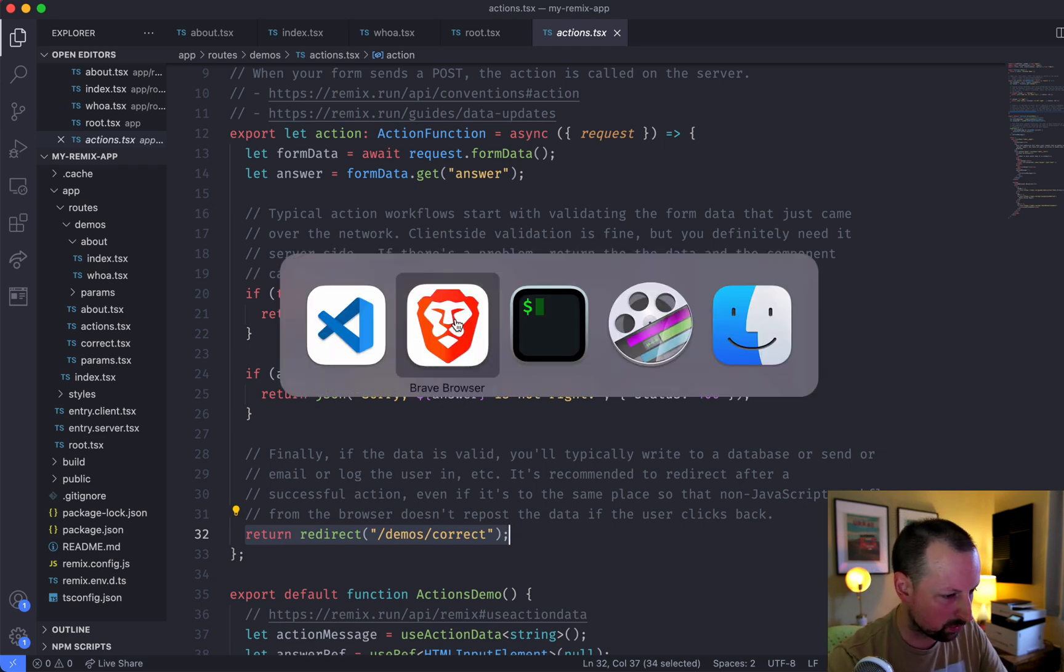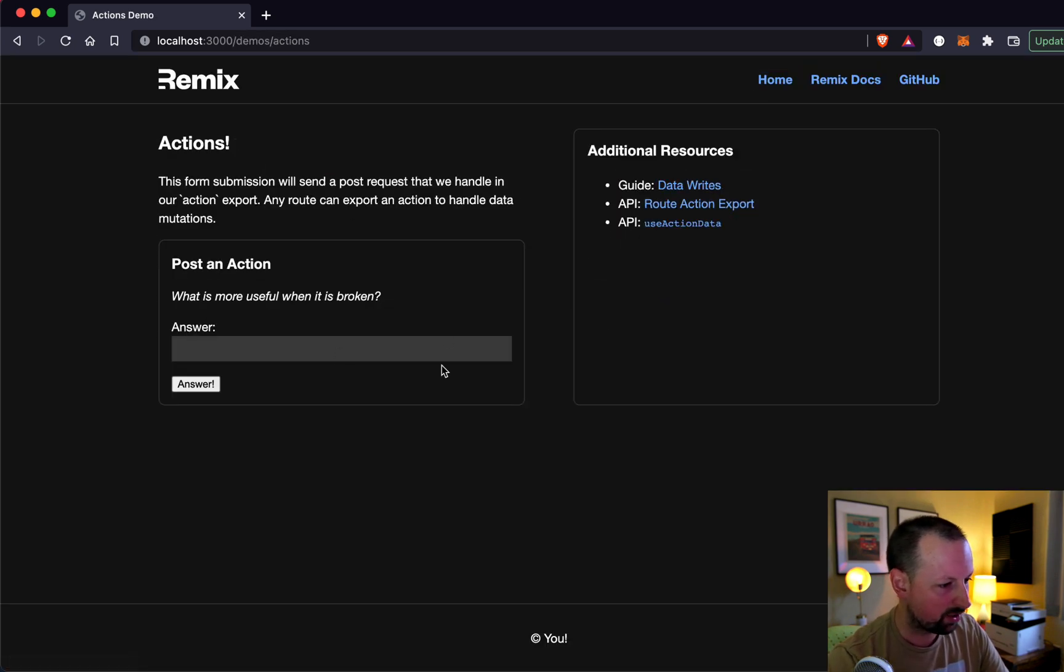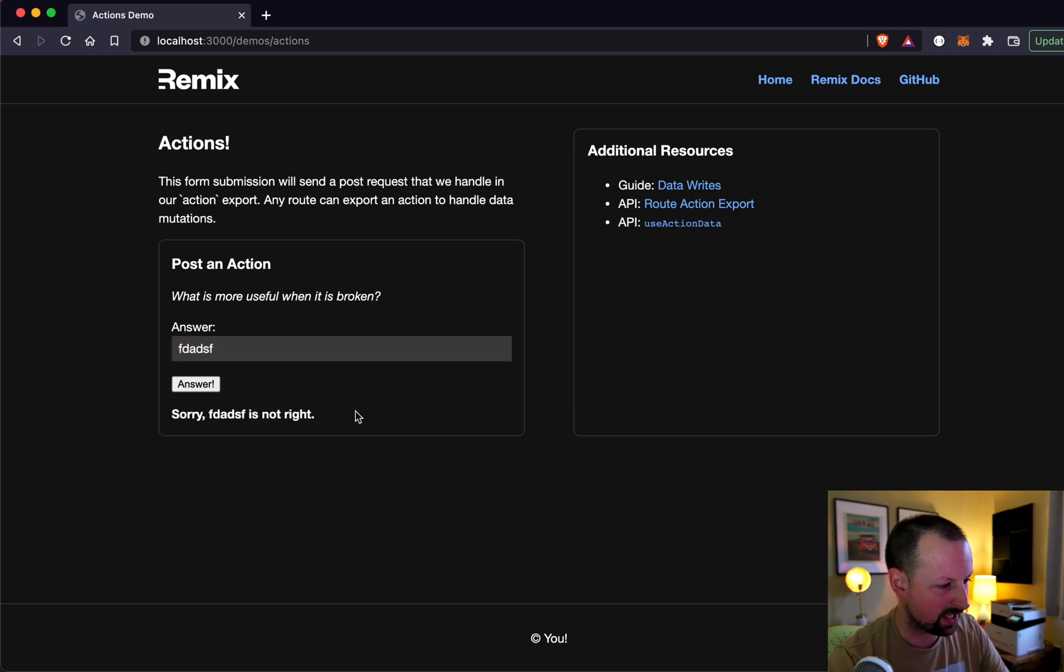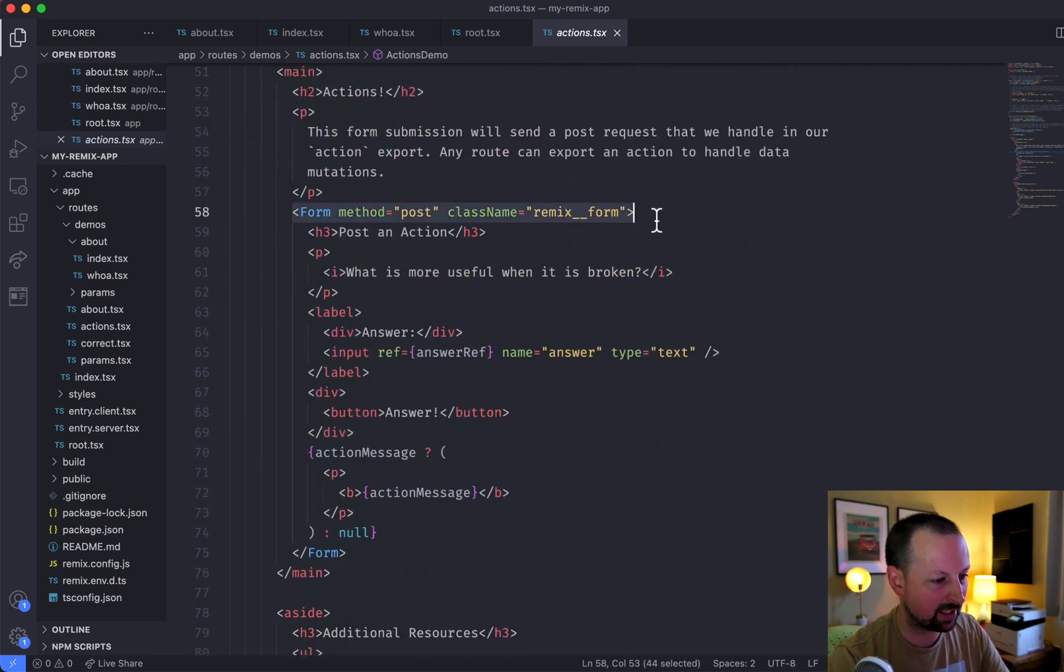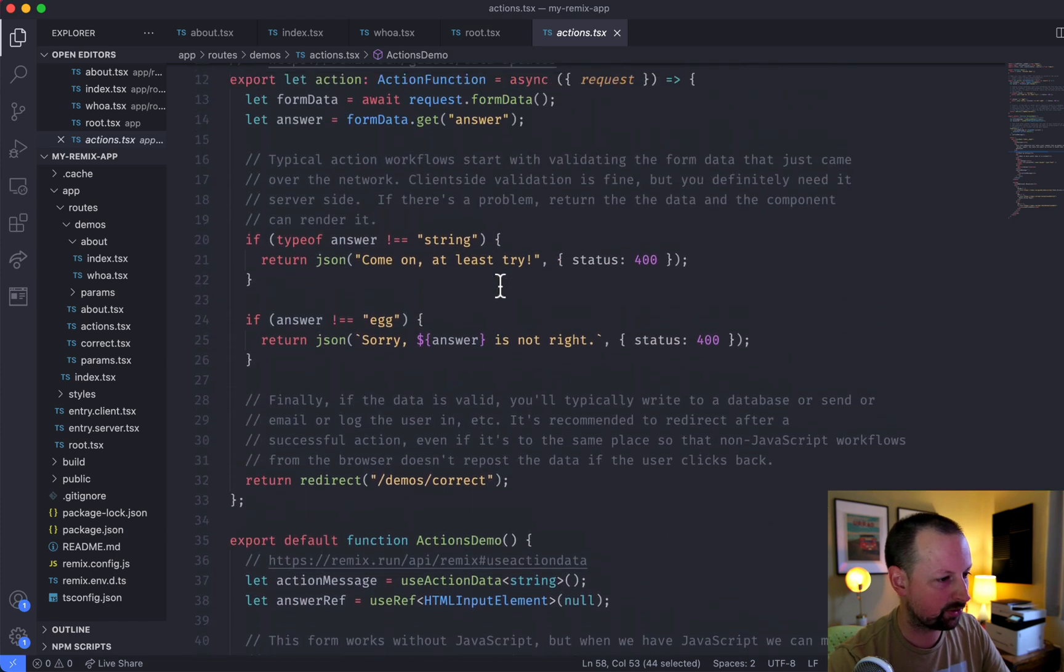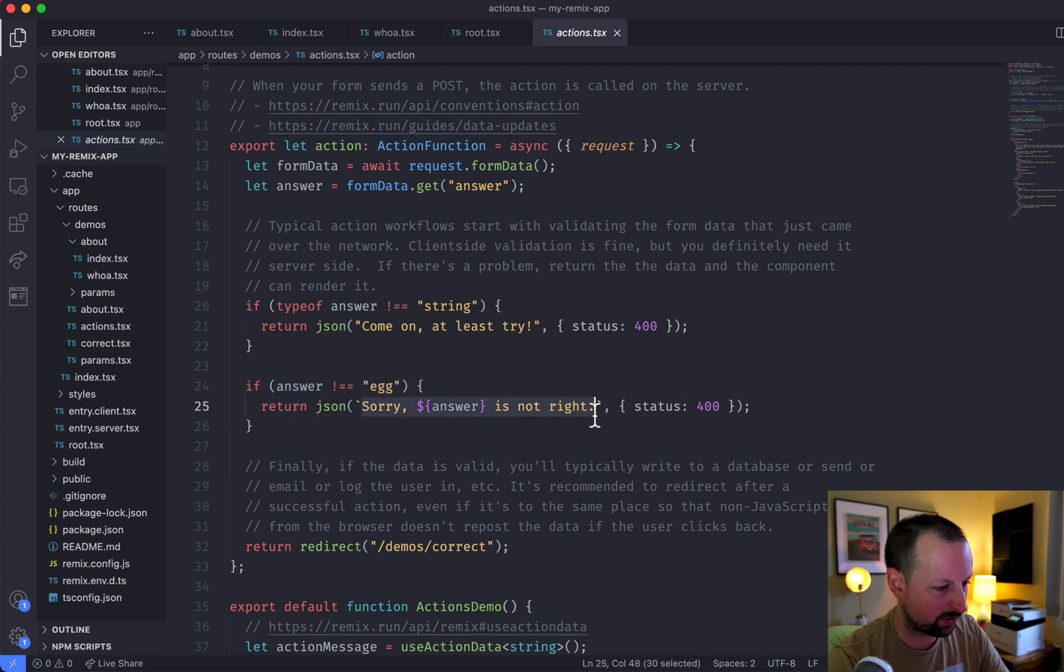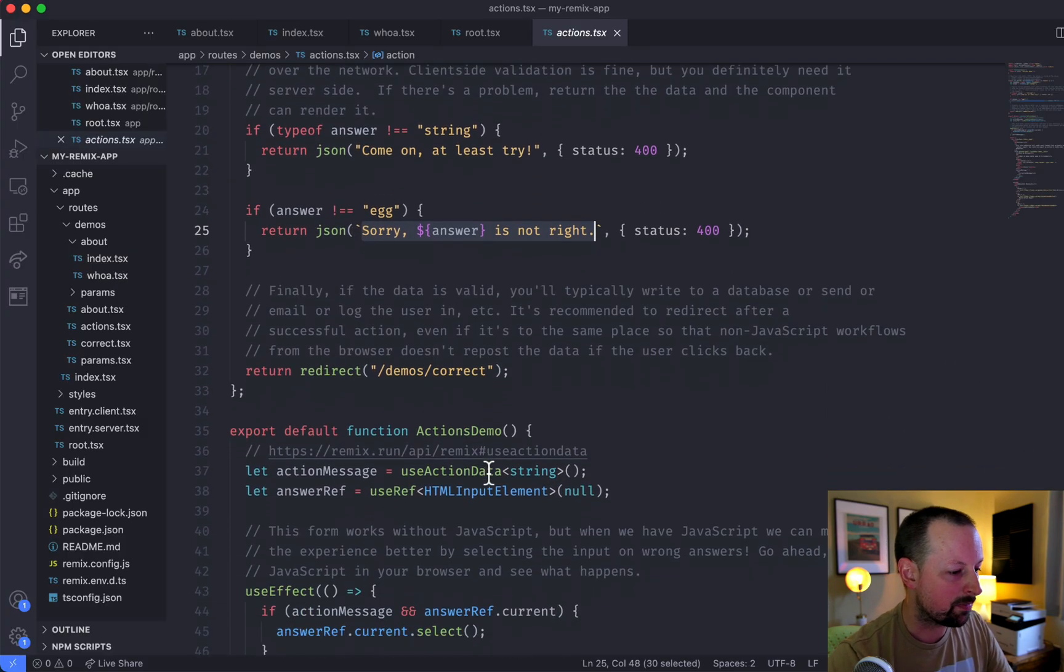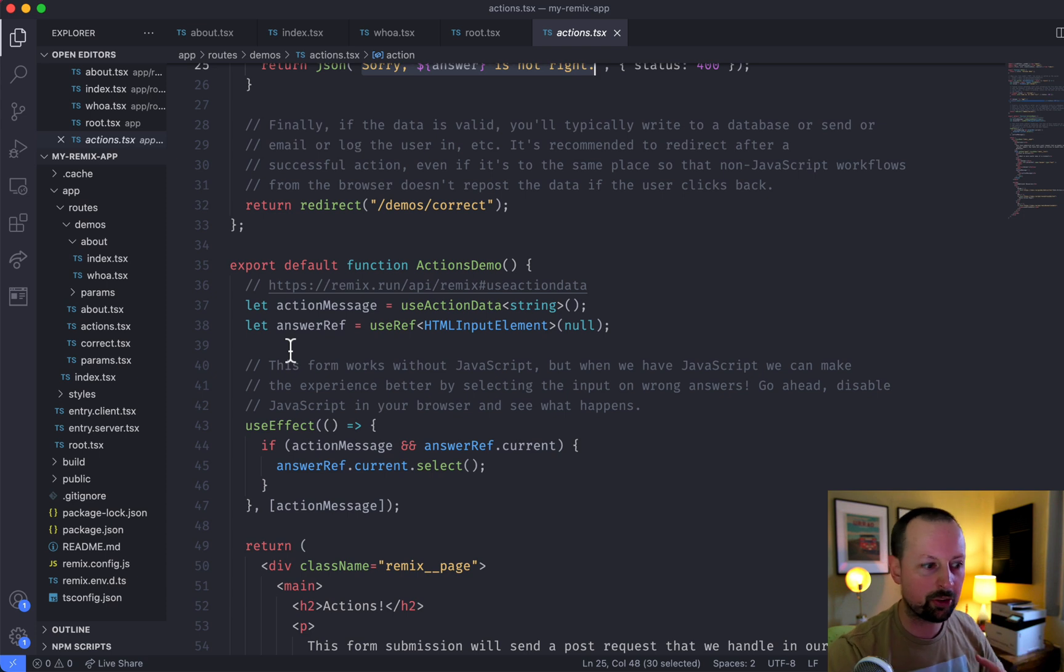So why don't we go take a look at this? So if we go home, click into actions. So this form here, if we put in something, sorry, it's not right. So that is this form automatically submitting its data to the actions function because the answer wasn't egg, you get this response here. Sorry, that's not right.